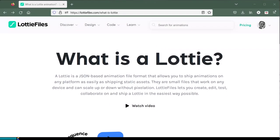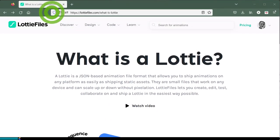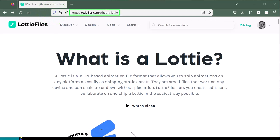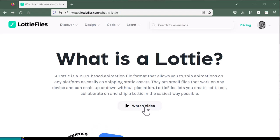If you happen to Google that, you will most likely find this website that has a video explaining what Lottie files are. It does a great job explaining Lottie files and their advantages.